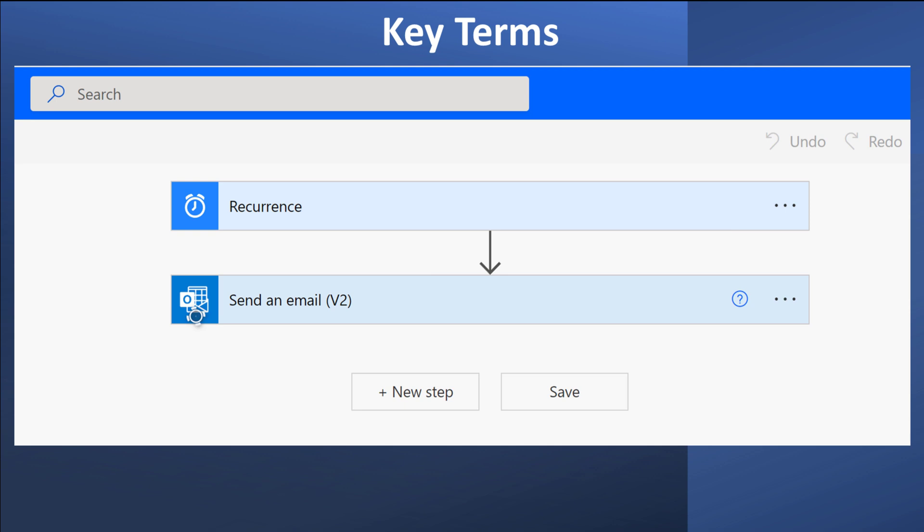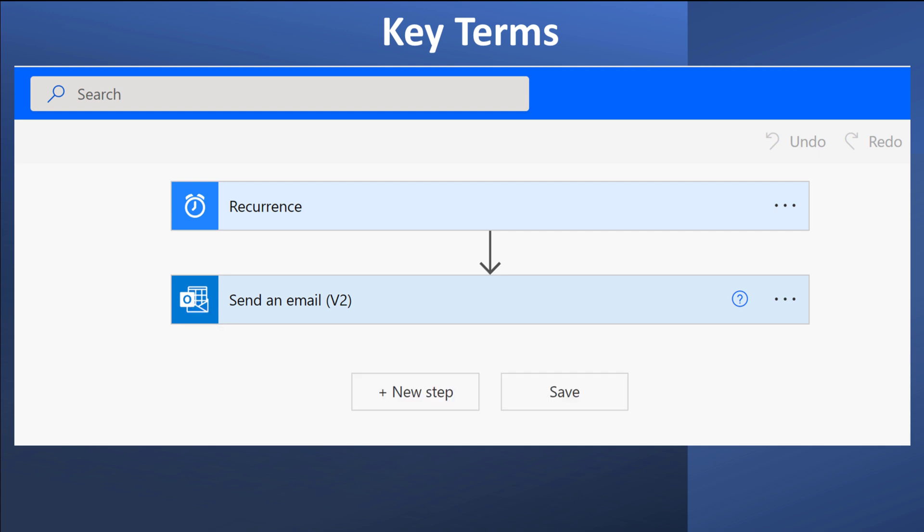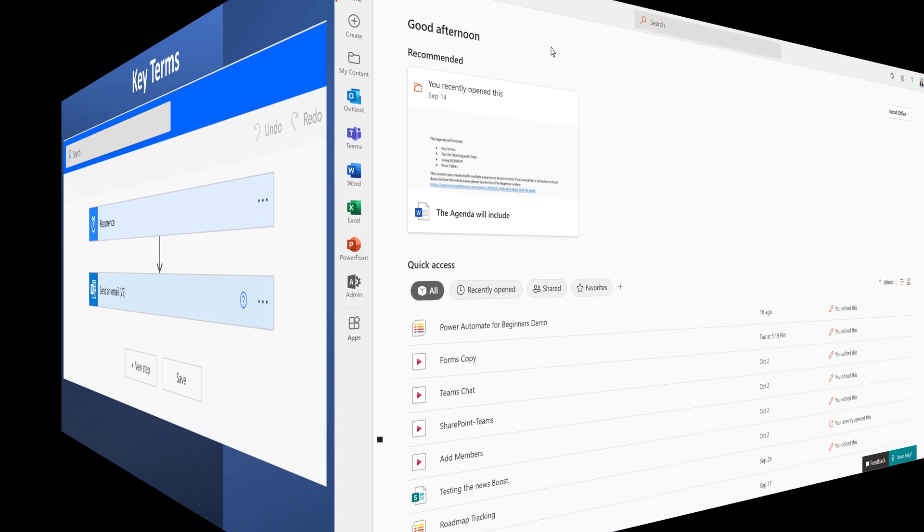How do we send the email? That is the connector, which is a way for the applications to talk to Power Automate. In this example, it is Outlook. This is just a basic flow to demonstrate how the pieces work together in Power Automate.